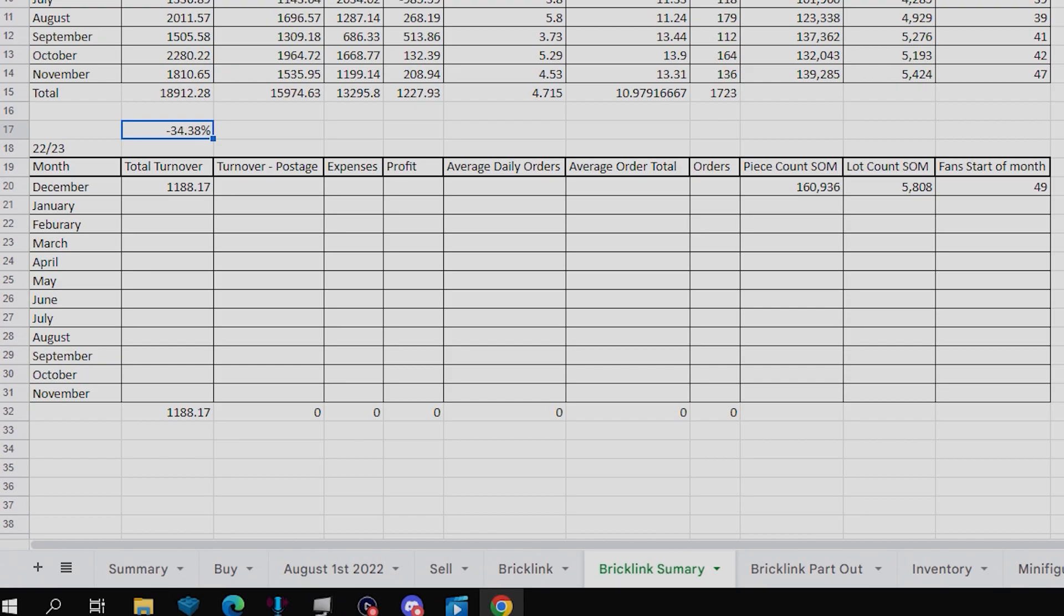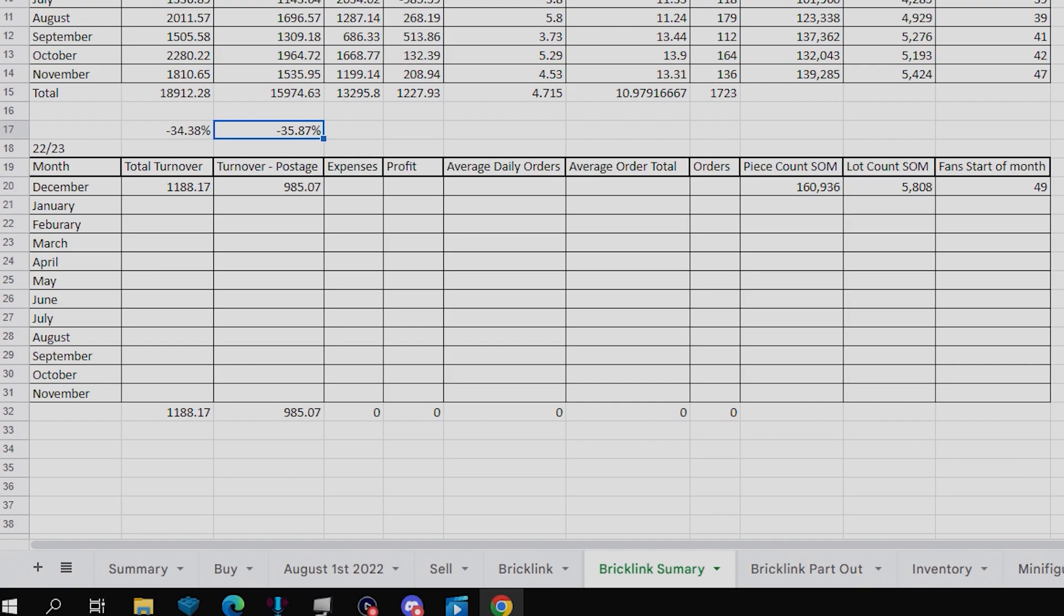Moving on to the turnover minus postage, that is down to £985.07, which is down by 35.87%, so a similar decrease between those two.